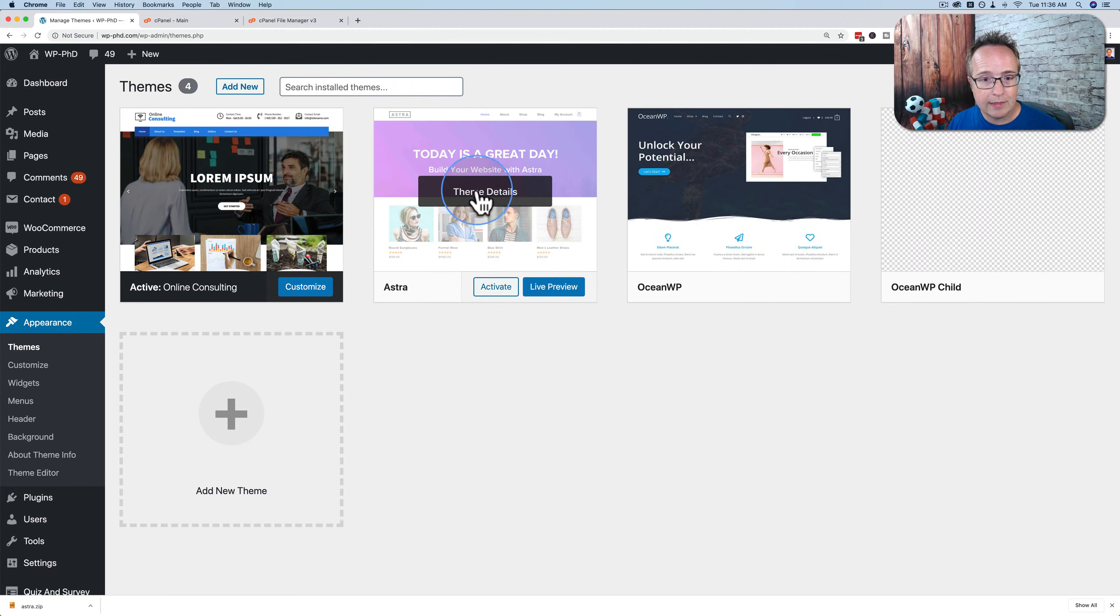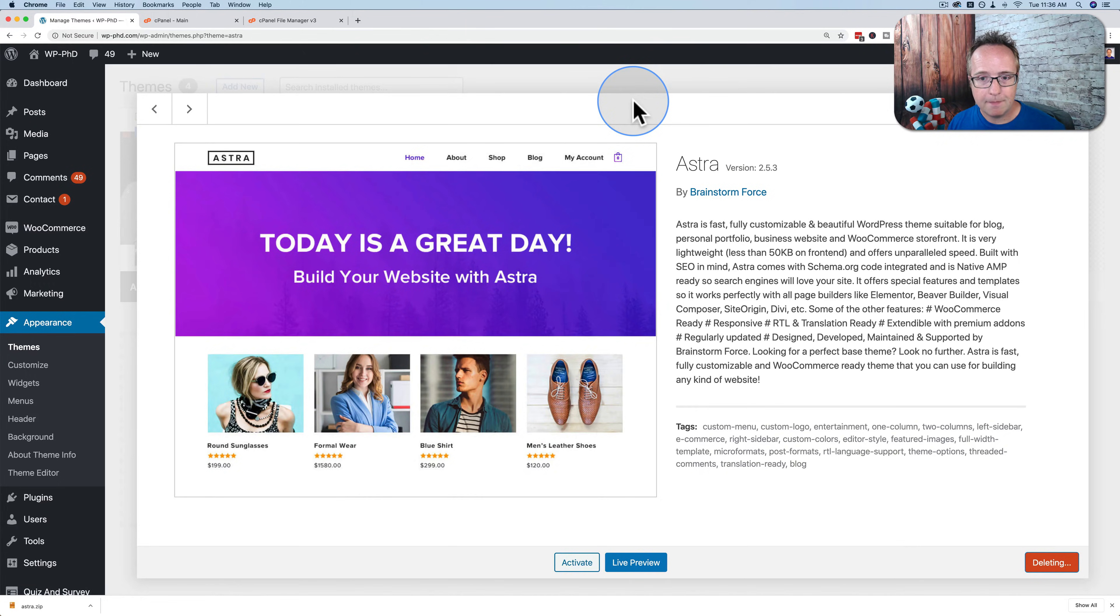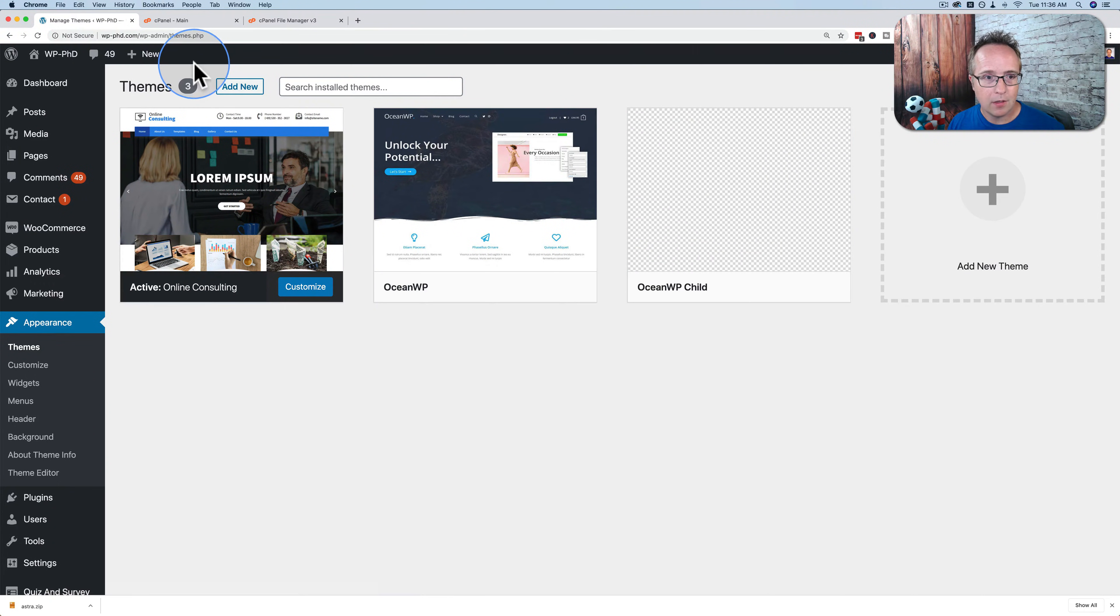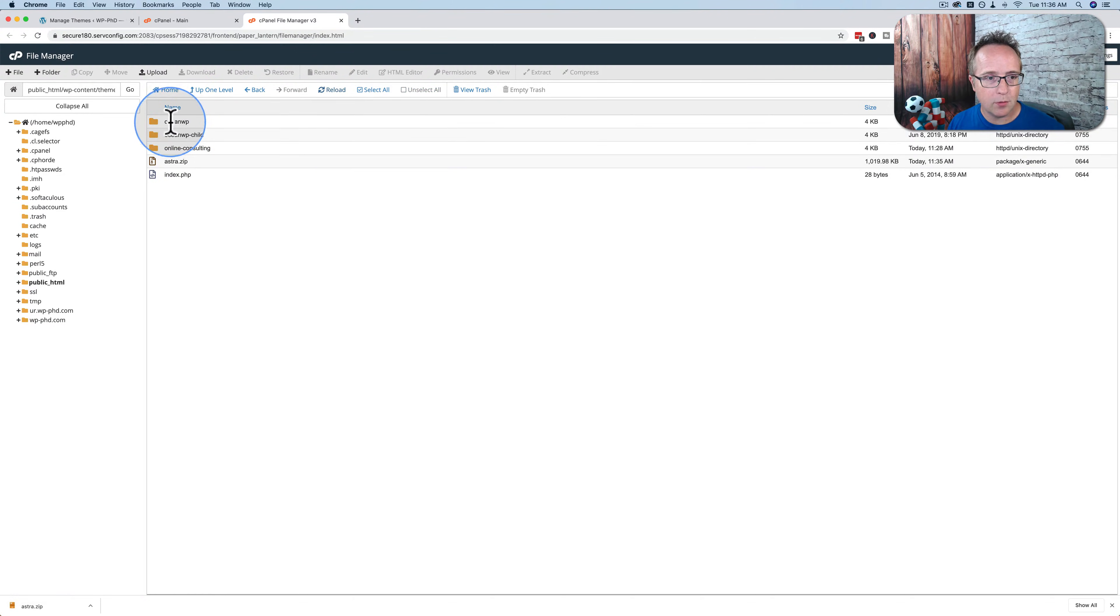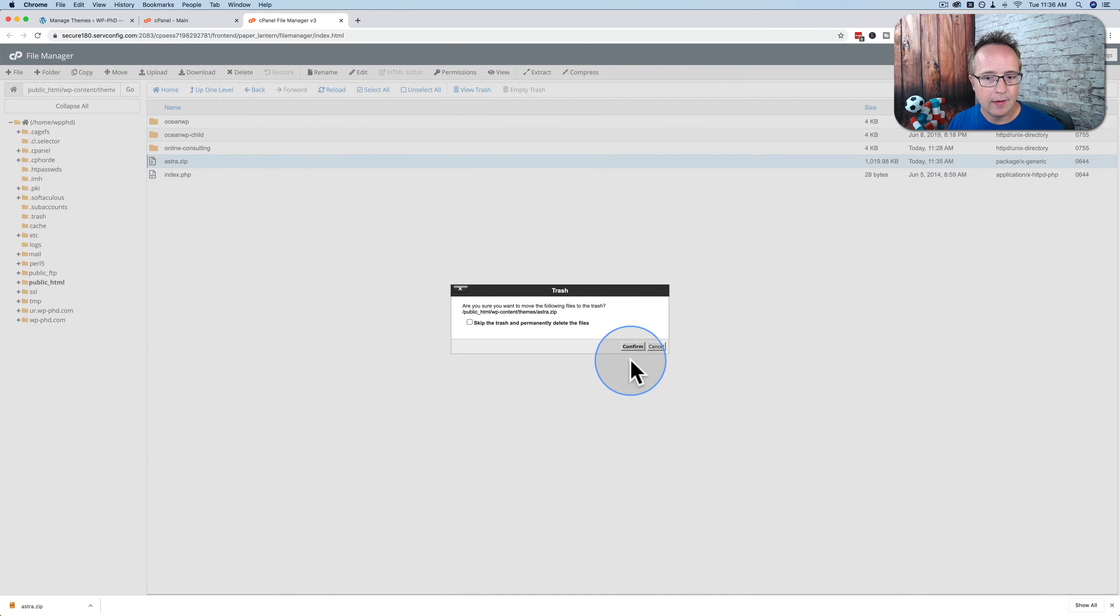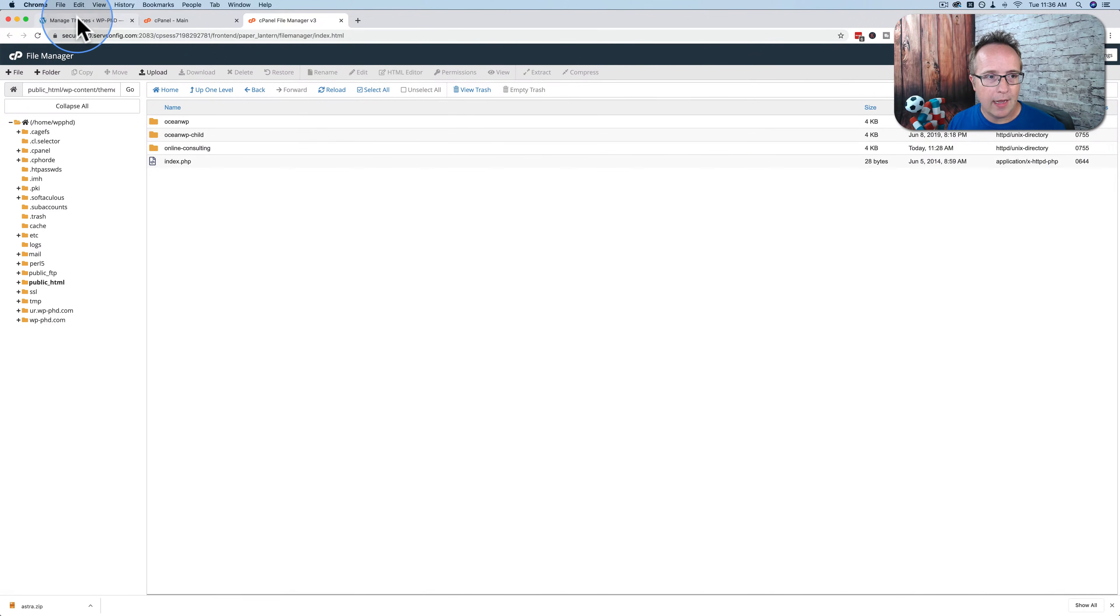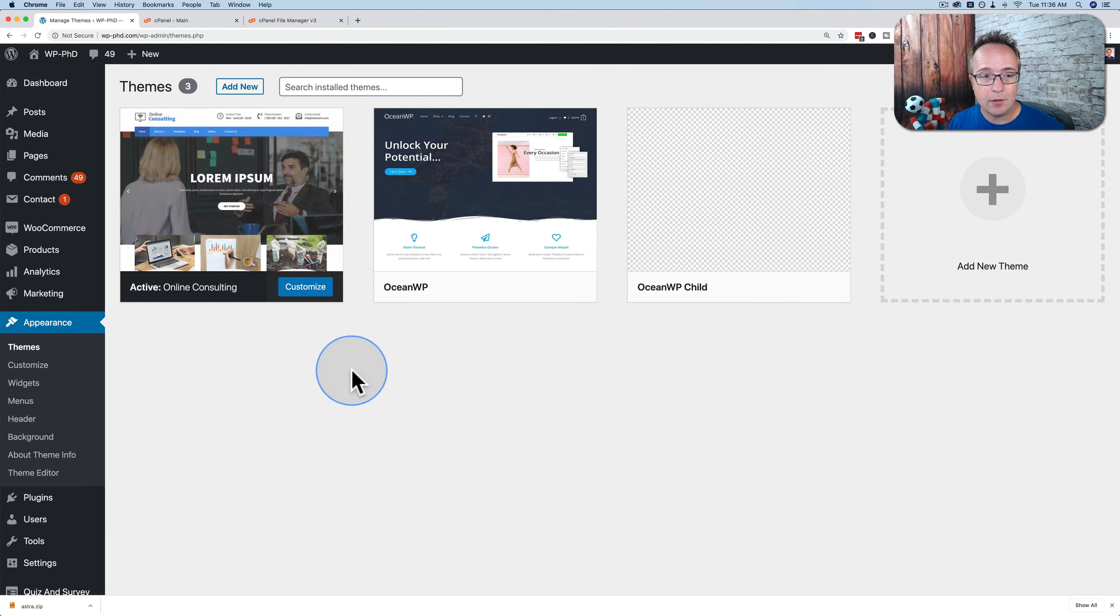Delete that from our site. And over here, I'm going to reload. We'll see that the folder is gone. I'll delete the zip file as well. And now we're going to upload the zip file we just downloaded.